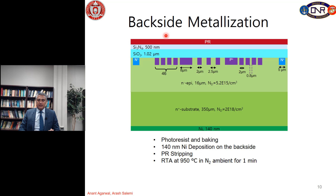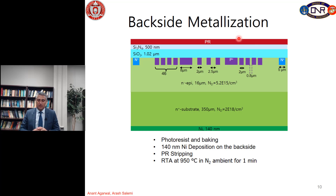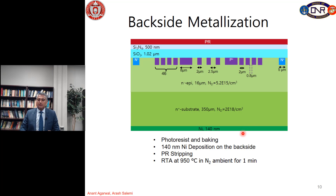Next is backside metallization, where we form an ohmic contact on the backside of the substrate. We coat and bake the sample with photoresist to protect the top side, then deposit 140 nanometers of nickel on the backside. After nickel deposition, we strip the photoresist and anneal at high temperature using rapid thermal annealing (RTA) — 950°C in nitrogen ambient for one minute — to form a good ohmic contact.